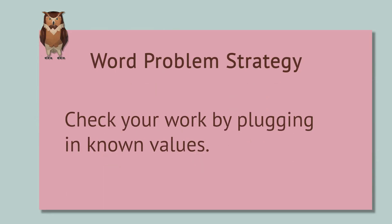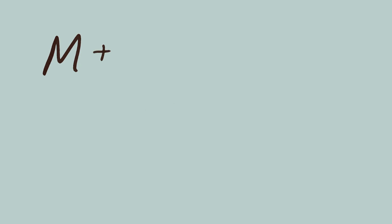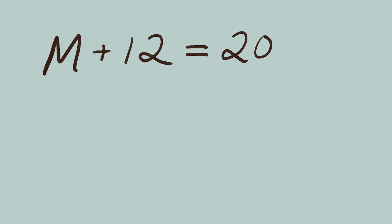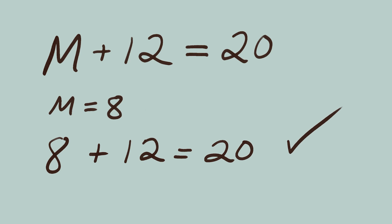Let's check our work, which is a little different for inequalities. First, let's pretend this was an equation, and replace the less than symbol with an equal sign. M plus 12 equals 20. Substitute in M equals 8. We get 8 plus 12 equals 20. Yes, this lets us know 8 is the very border of the solution.